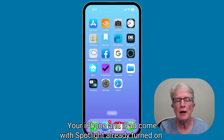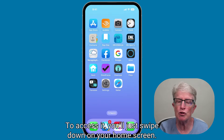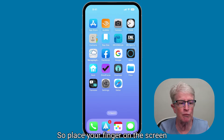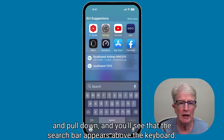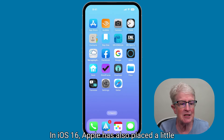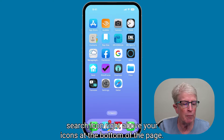Your iPhone and iPad come with Spotlight already turned on. To access it, you'll just swipe down on your home screen — place your finger on the screen and pull down — and you'll see that the search bar appears above the keyboard. In iOS 16, Apple has also placed a little search icon right above your dock icons at the bottom of the page.